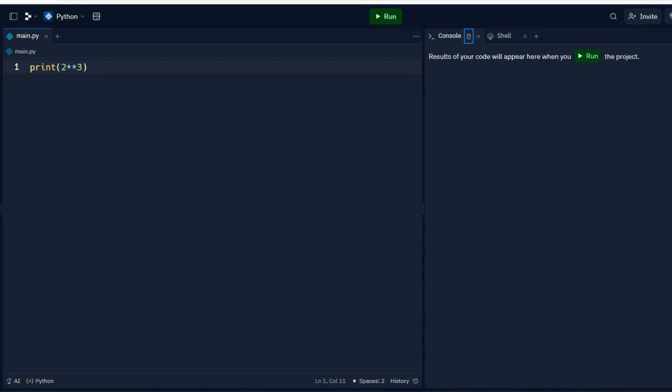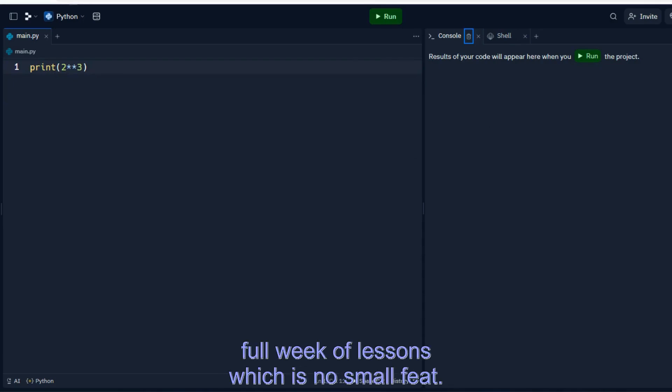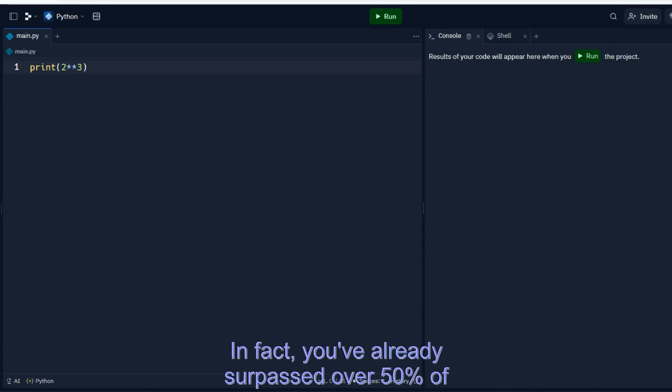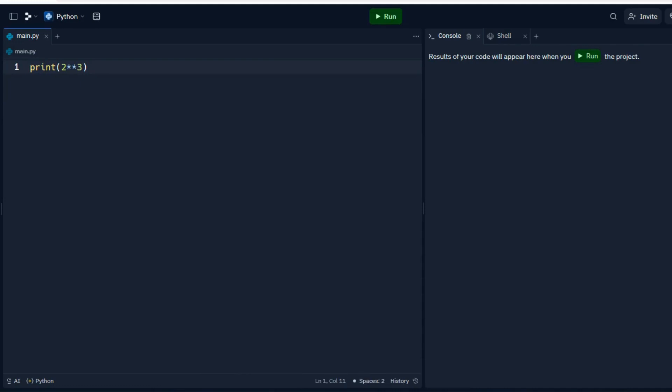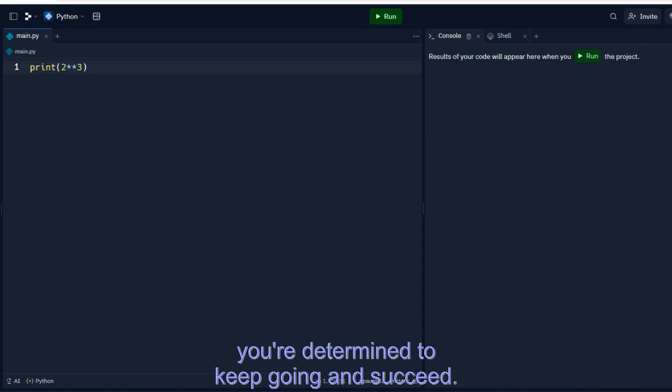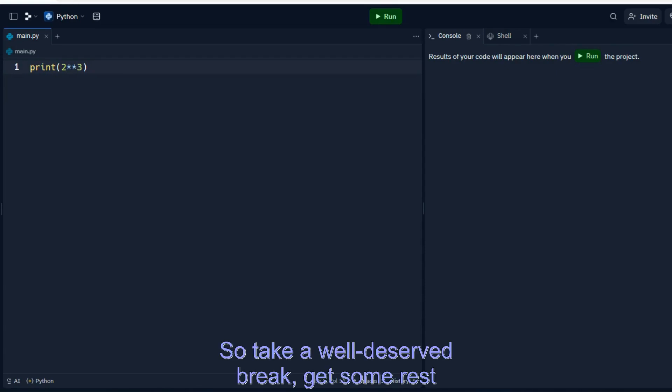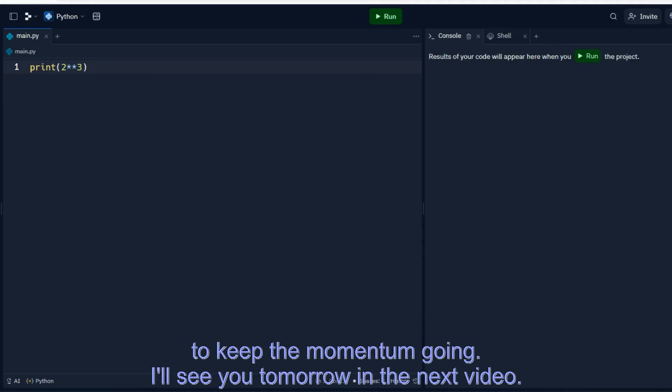Congratulations! You've made it through a full week of lessons, which is no small feat. In fact, you've already surpassed over 50% of people who start something and never finish. But I know you're not one of those people, you're determined to keep going and succeed. So take a well-deserved break, get some rest, and come back bright and early tomorrow morning to keep the momentum going. I'll see you tomorrow in the next video.